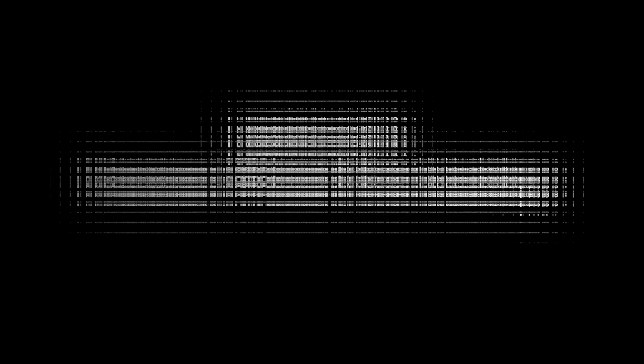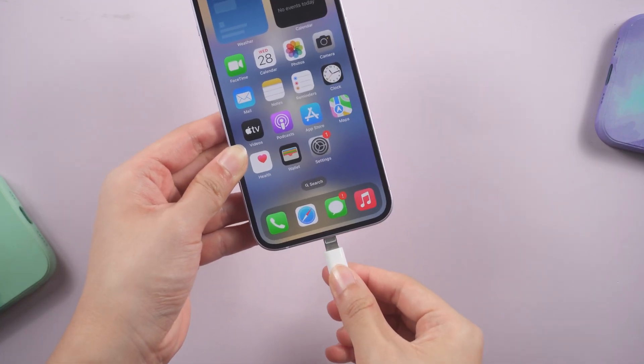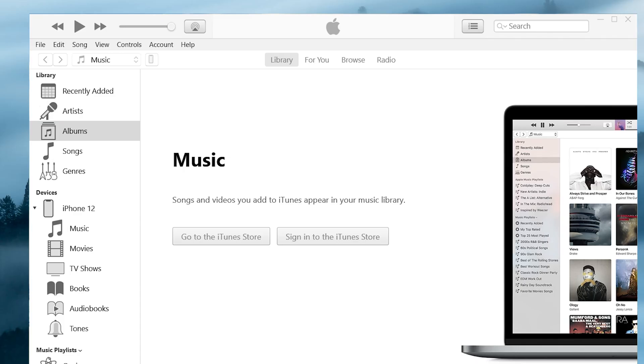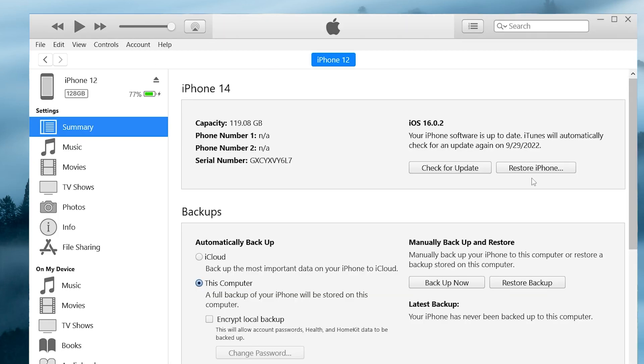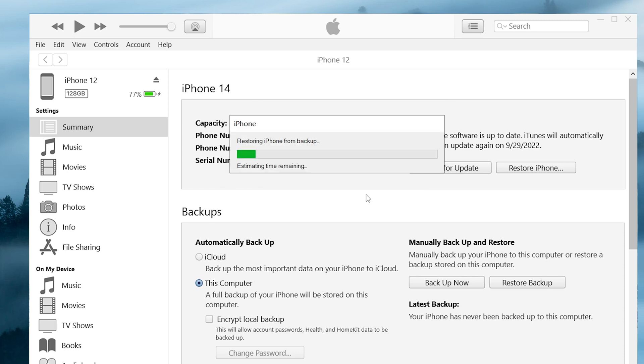Method 3, if you have a backup before the update, you can try to restore your iPhone from the backup. First, connect your iPhone to the computer. Run iTunes, click the iPhone icon, and choose restore backup. Wait for the process to complete, then try to dismiss the notification again.